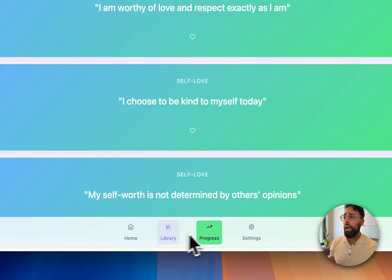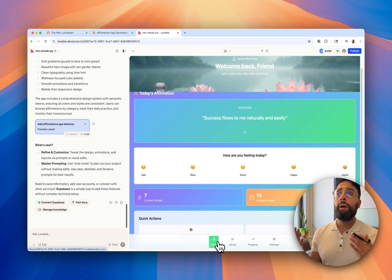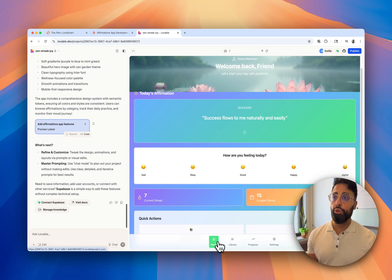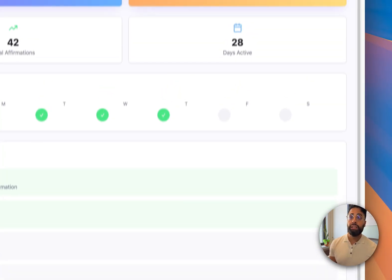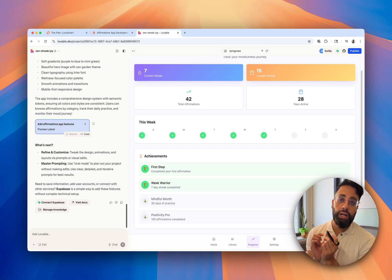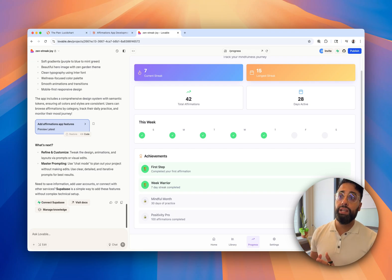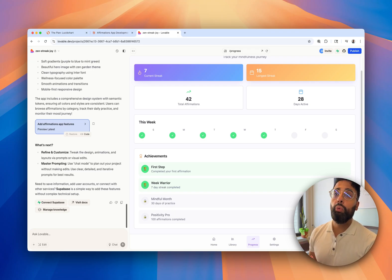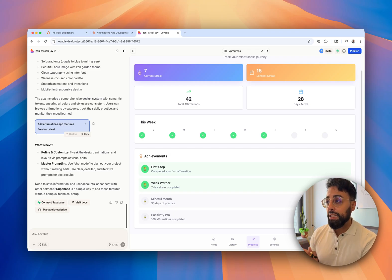We have progress, library, settings — all kinds of things here. Design-wise it's cute. We're not winning any design awards but given how much time we spent, it's pretty fantastic. Here's the thing though: right now this is a soulless app because all this text is hard-coded — it's just a front end. To turn this into a real app we need a back end and a database so we can store affirmations, progress, and users. For that, we're going to use Supabase.